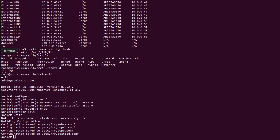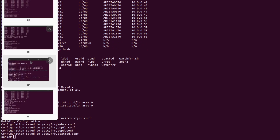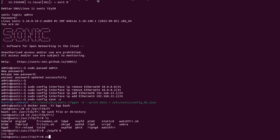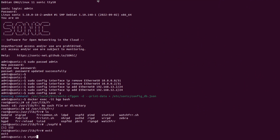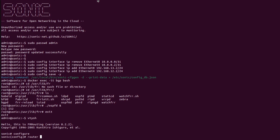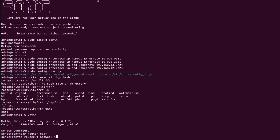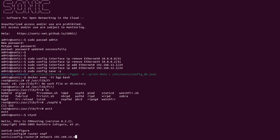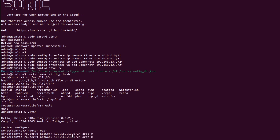Now I will go into R4 and advertise its networks. Entering network 192.168 — let me check the networks with R4 — 13 and 12 are directly connected with R4.